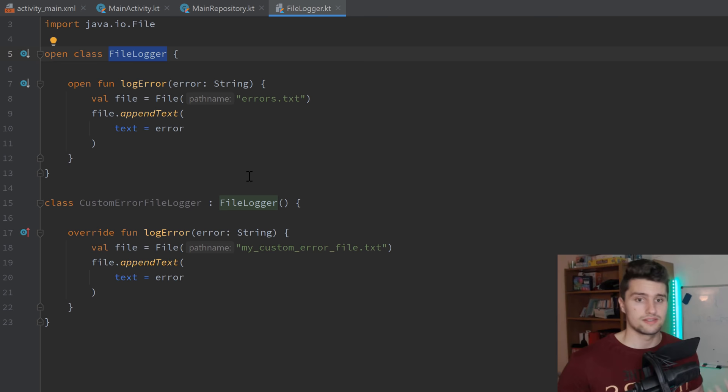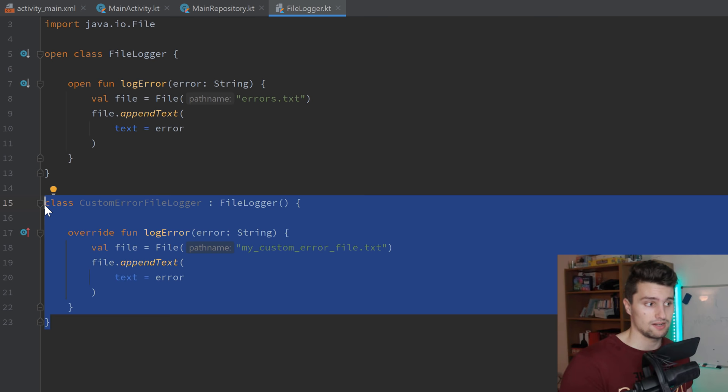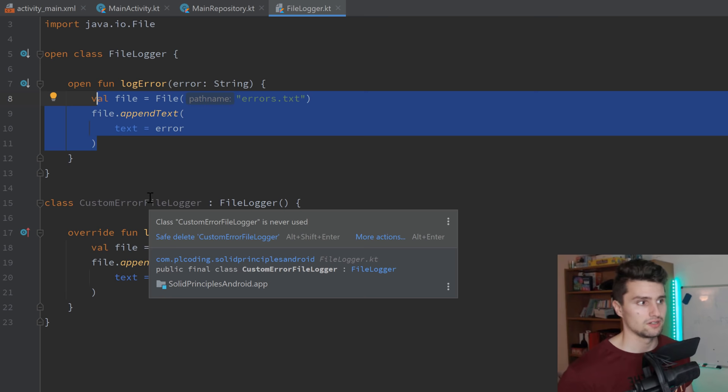So overall, objects or entities — which is in the end just a class — should be open for extension. We extend this class, but closed for modification — we shouldn't actually modify the existing class. That is what the open/closed principle tells us.